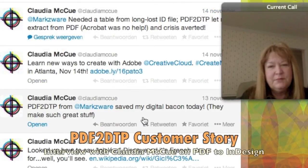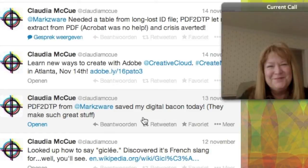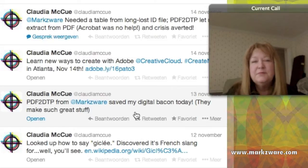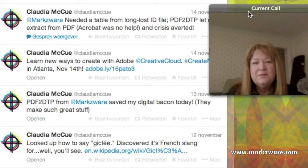PDFDTP from Markzware saved my digital bacon today. They make such great stuff. I'd really like to hear that, as would any software developer. So I thought we'd reach out and try to learn and understand more exactly what happened.